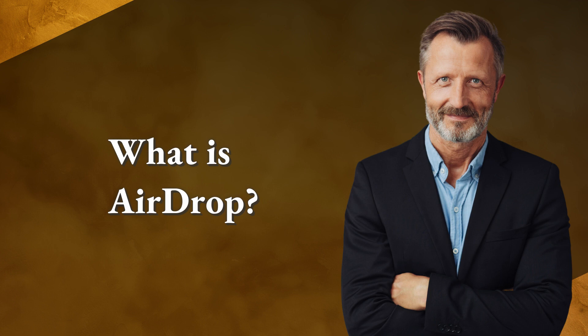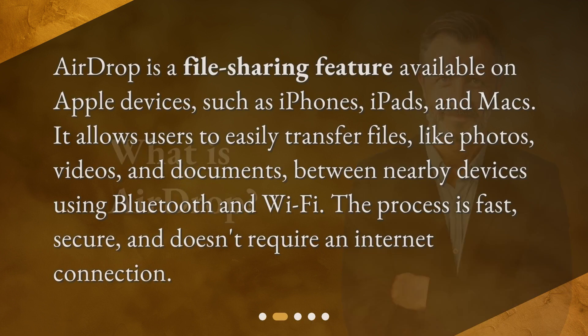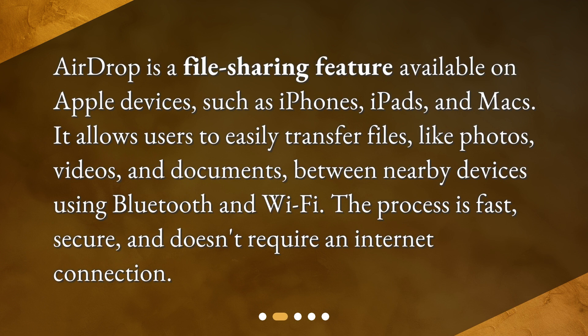What is airdrop? Airdrop is a file-sharing feature available on Apple devices, such as iPhones, iPads, and Macs.